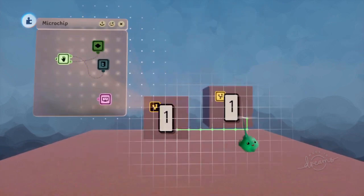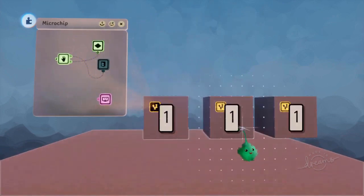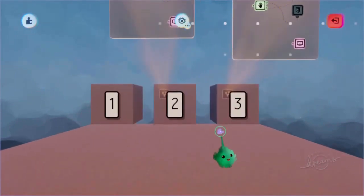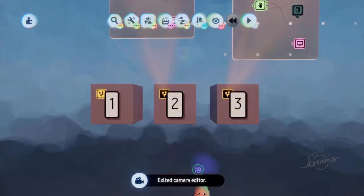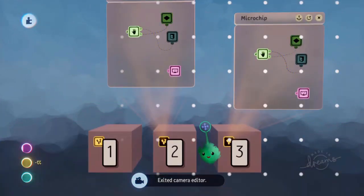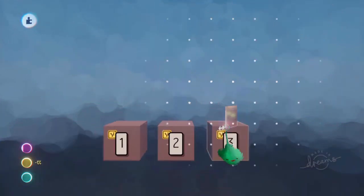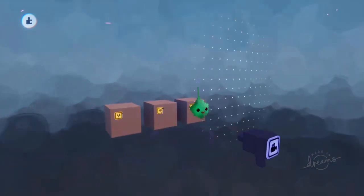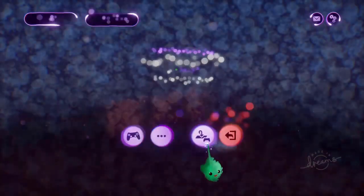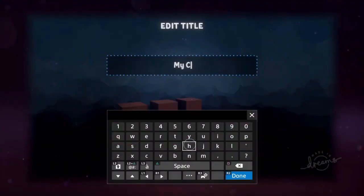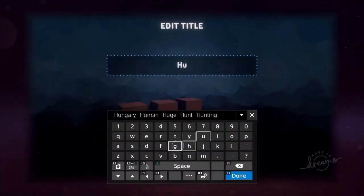Let's have three of these. Now we can grab any of them and they go to a different doorway. That'll be it for our hub world. Let's save that as a scene and give it the name hub.